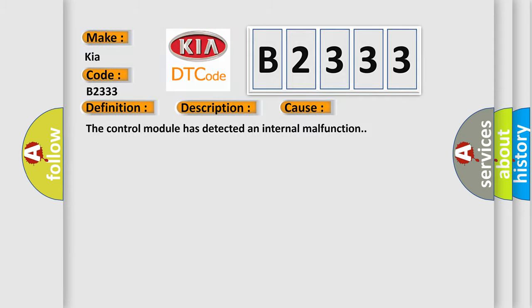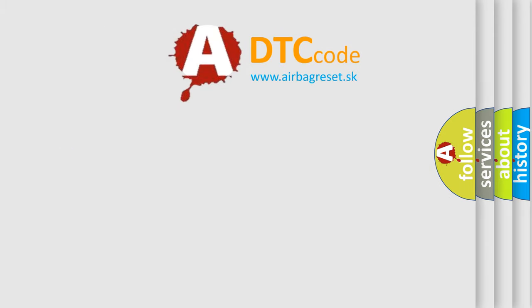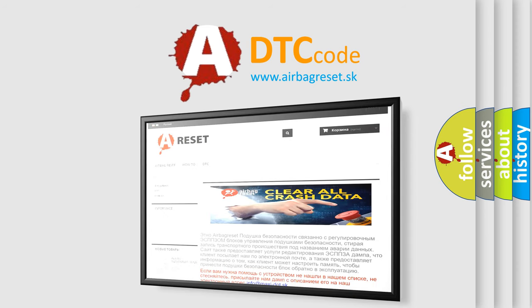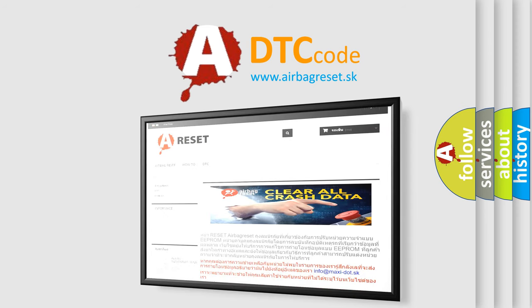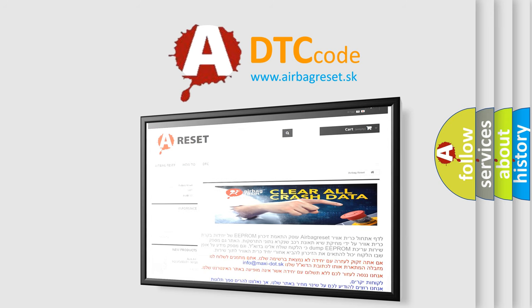The airbag reset website aims to provide information in 52 languages. Thank you for your attention and stay tuned for the next video.